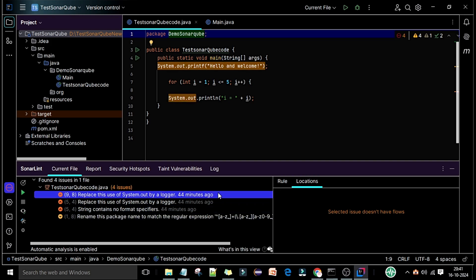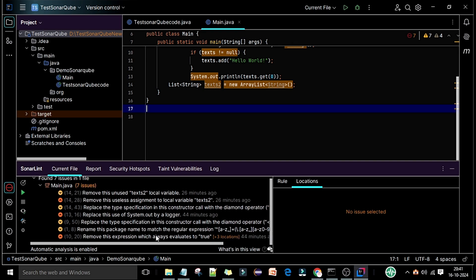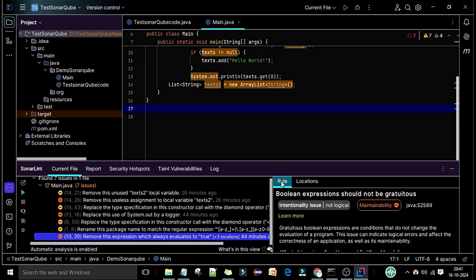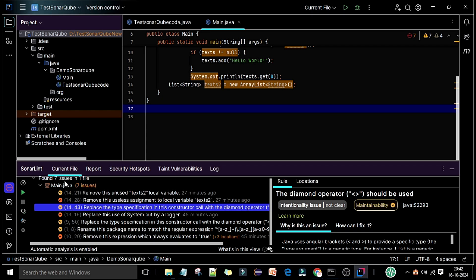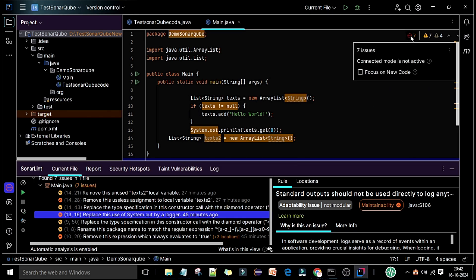If you find the same issue in different locations, the Locations tab will show all of them. Let me go to the main class — there you will see seven issues. If I click on one it will show all the locations where it is applicable. The issue here is related to boolean expressions. In the text editor window, you can also see the SonarLint notification showing seven issues, and it notes that connected mode is not active.